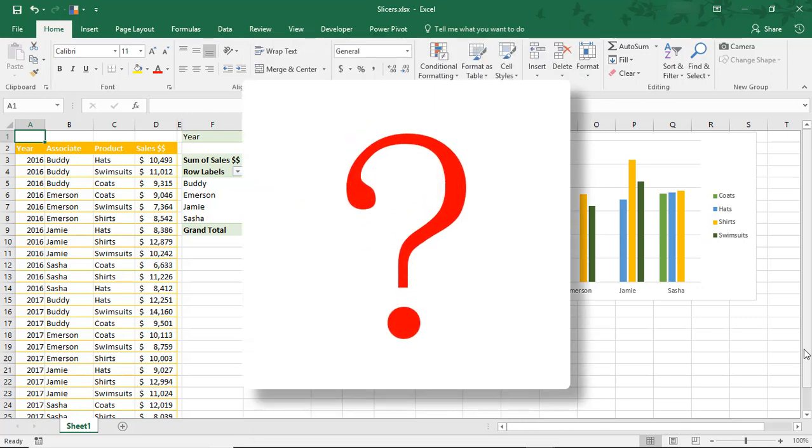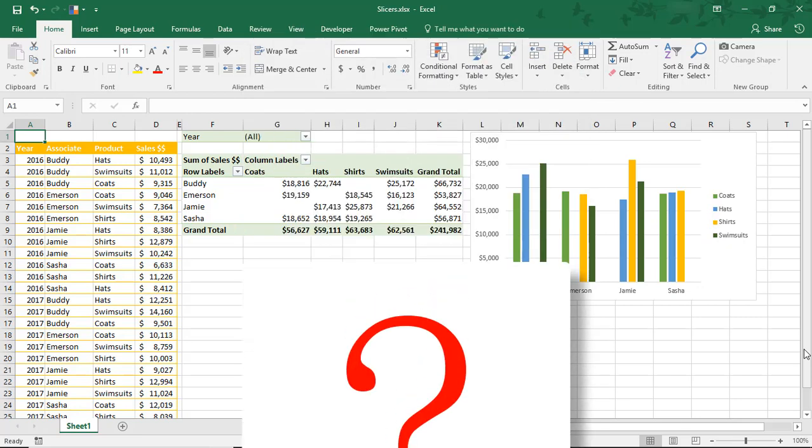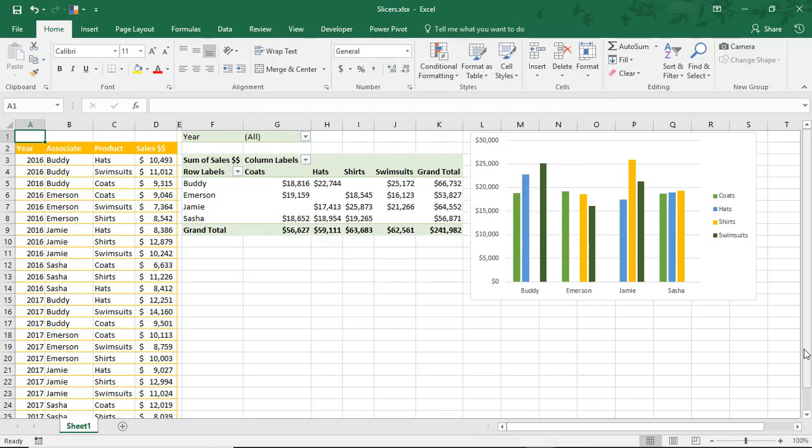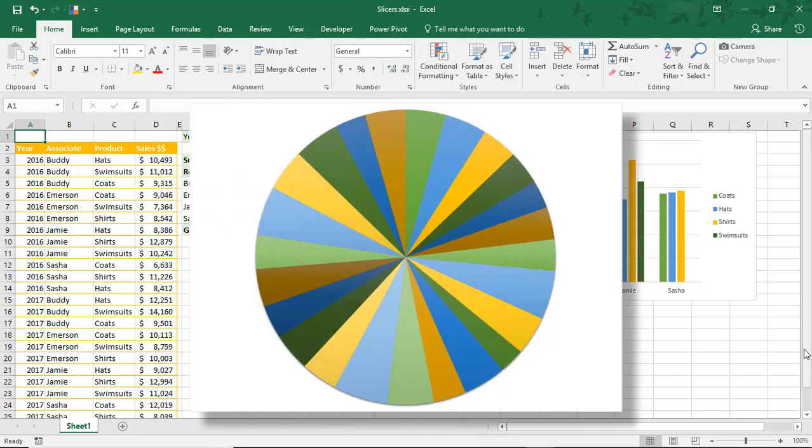First, what are slicers? Slicers are groups of buttons used to filter data. Think of each group as a slice of the data.